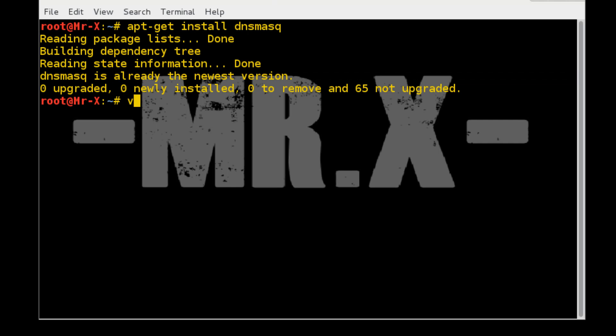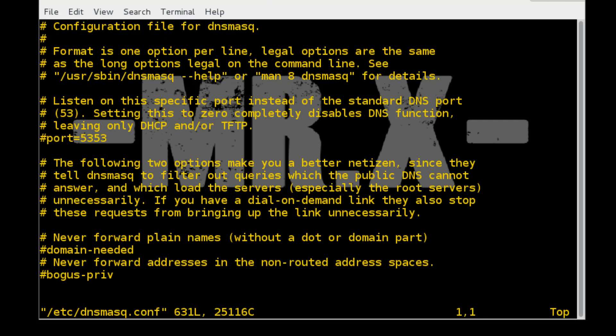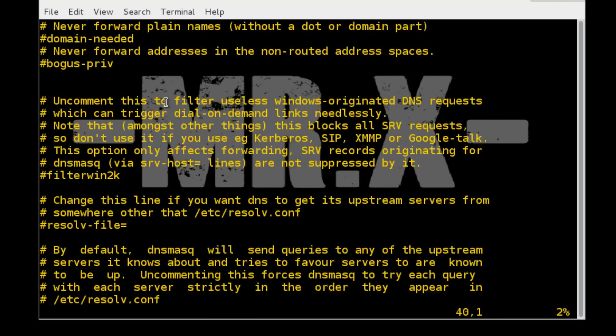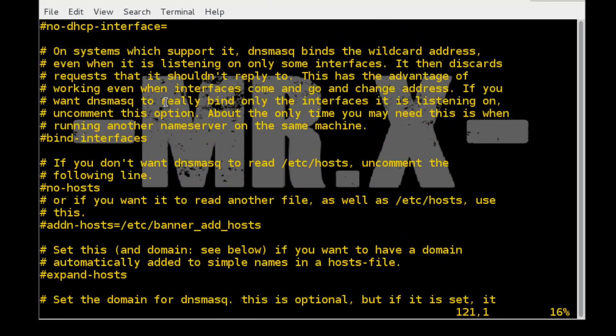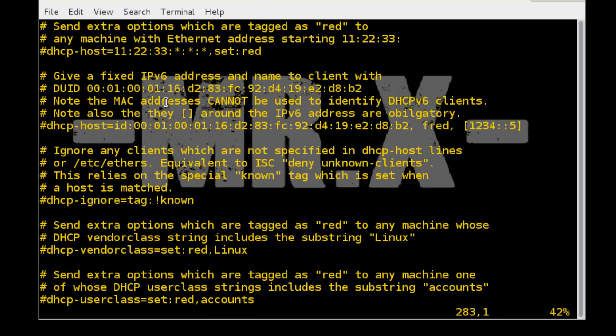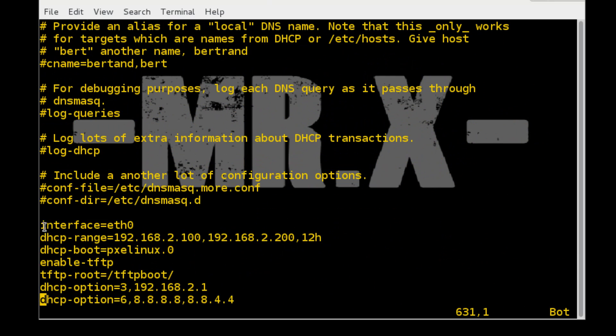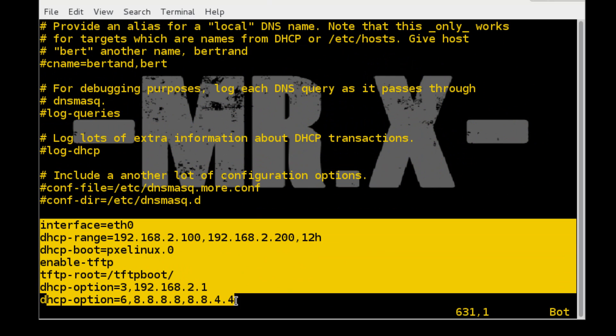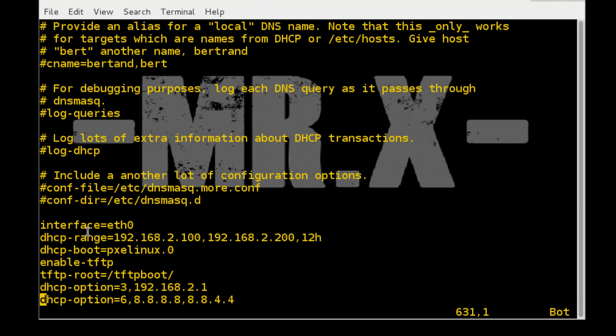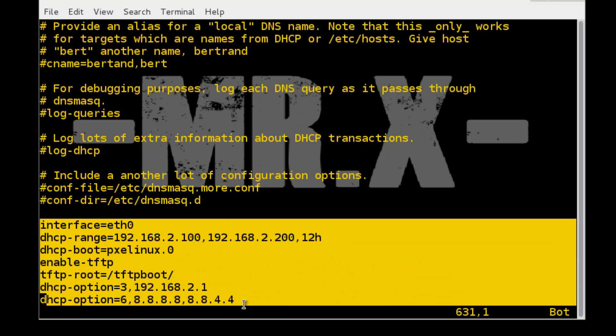So just need to configure the file /etc/dnsmask.config and we just need to add the following lines. Those lines we need to add here, I already added, so no need to add again.